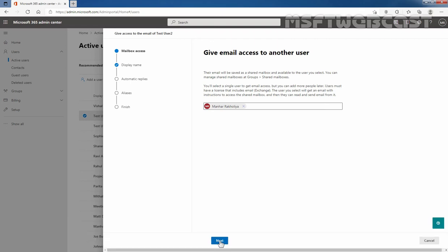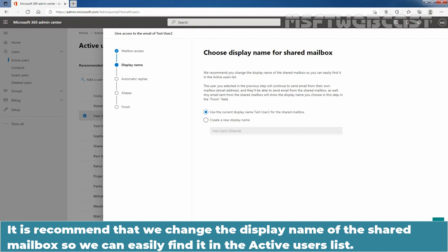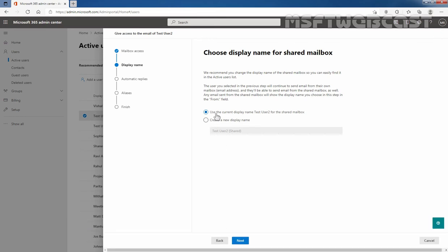Now I am going to click Next. It is recommended that we change the display name of the shared mailbox so we can easily find it in the Active Users list. By default, the first radio button says to use the current display name, which is TasteUser2. I want to assign a new name, but at this moment I am not going to assign any name — we are going to use the name TasteUser2. In brackets it is mentioned that this is a shared mailbox. I am going to click Next.